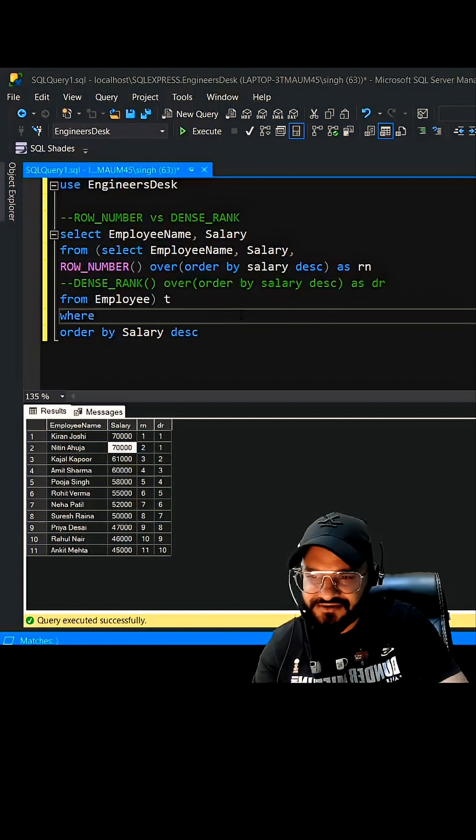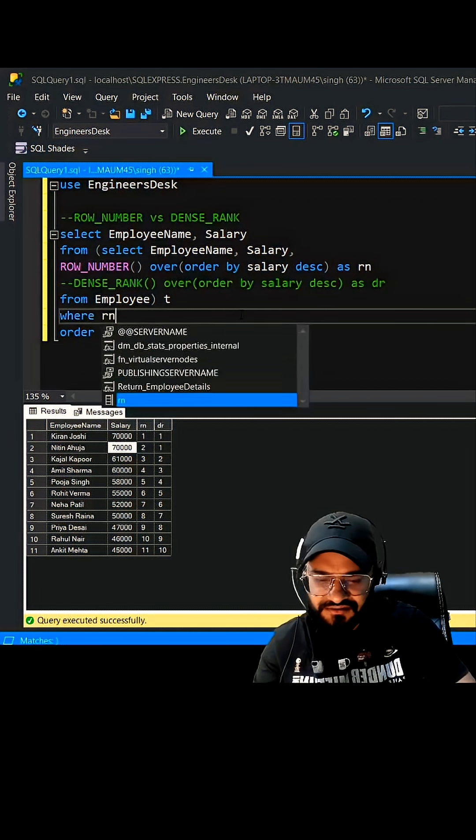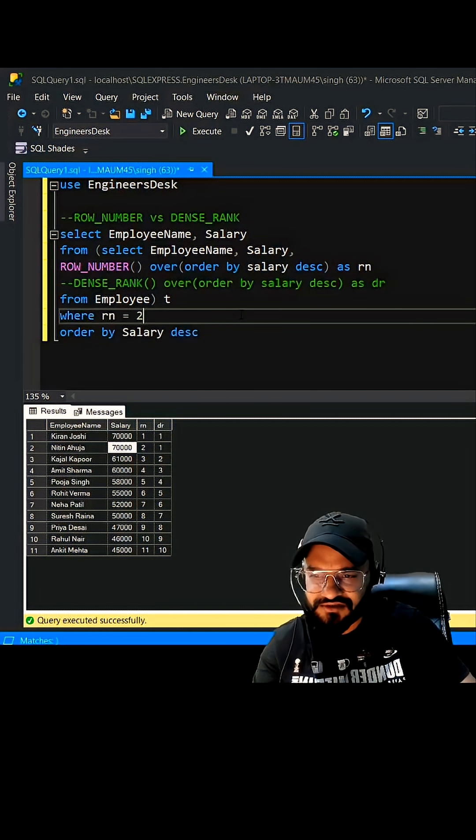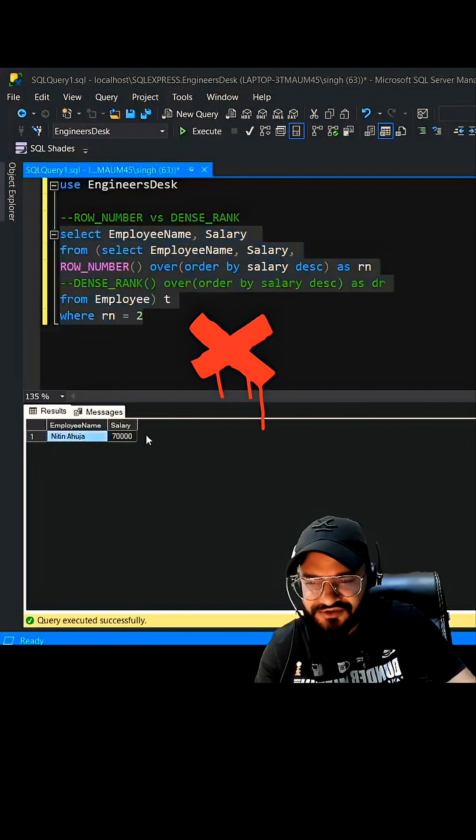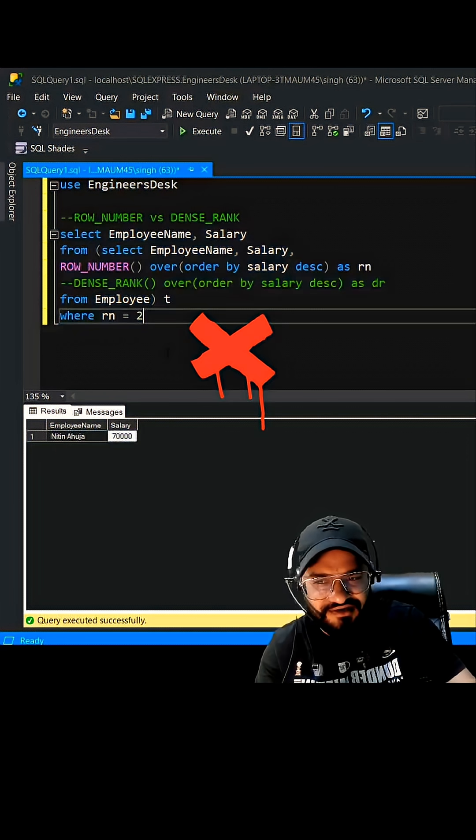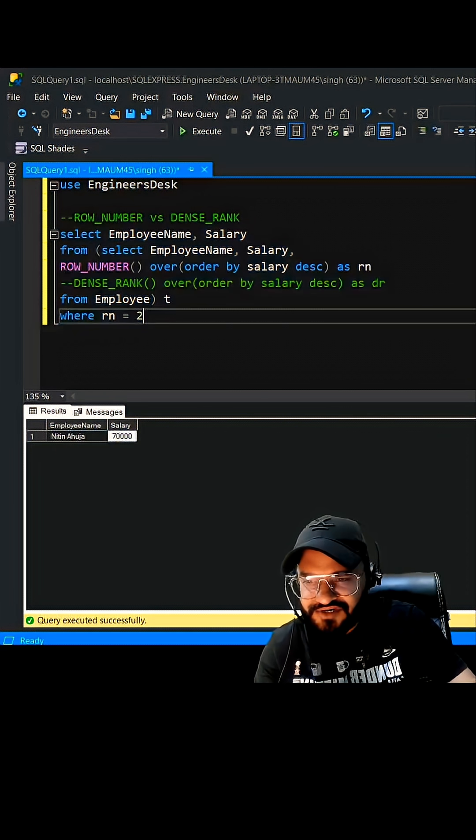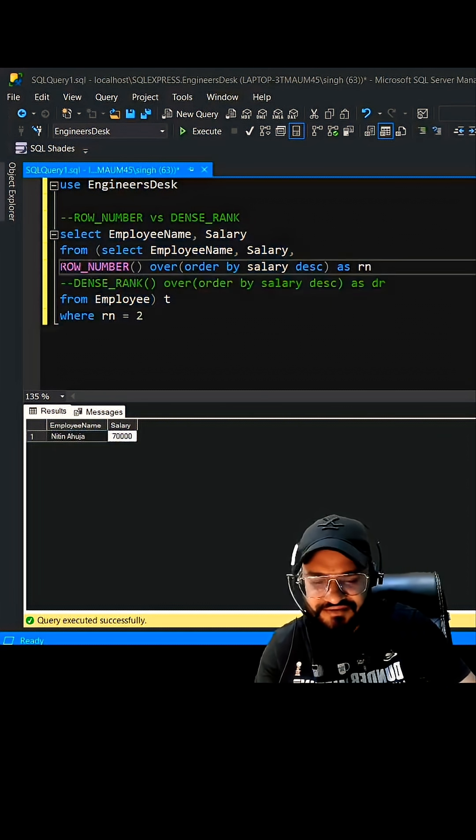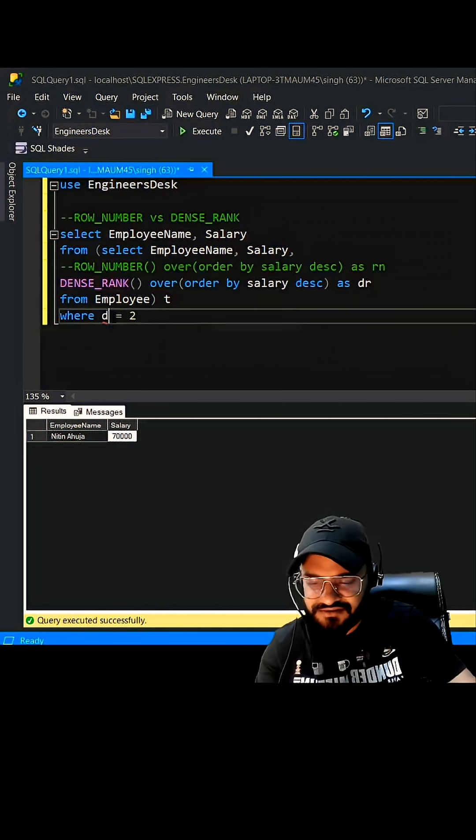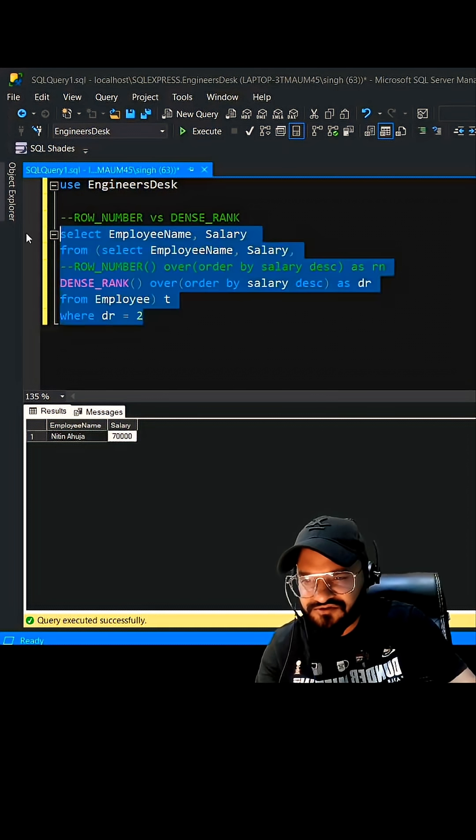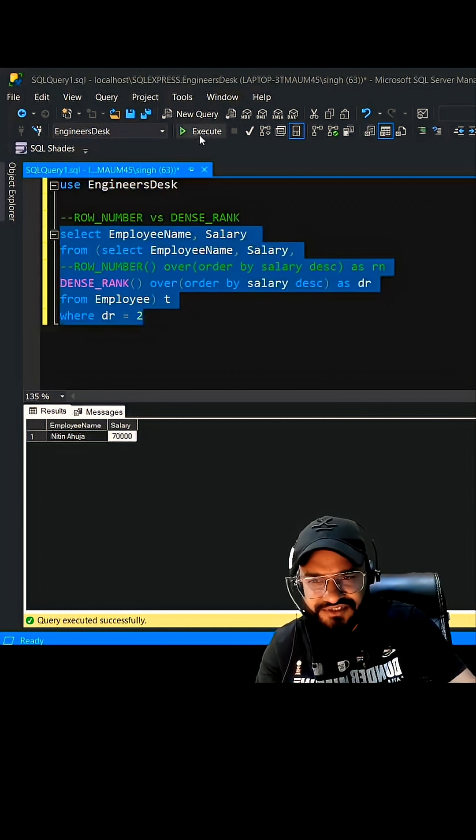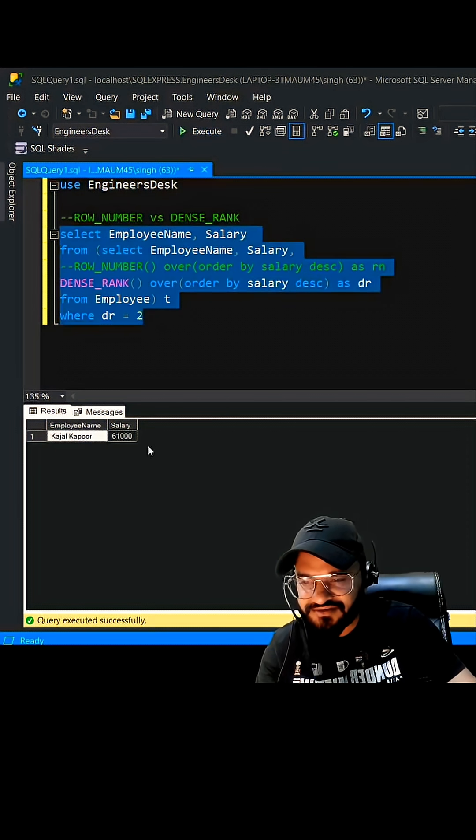So here we can write where RN is equal to 2. So here you go, it is giving you nothing as the second highest. However, if I use the dense rank, if you see it as DR, dense rank, this is going to give you Kazir Kabur, which is absolutely correct.